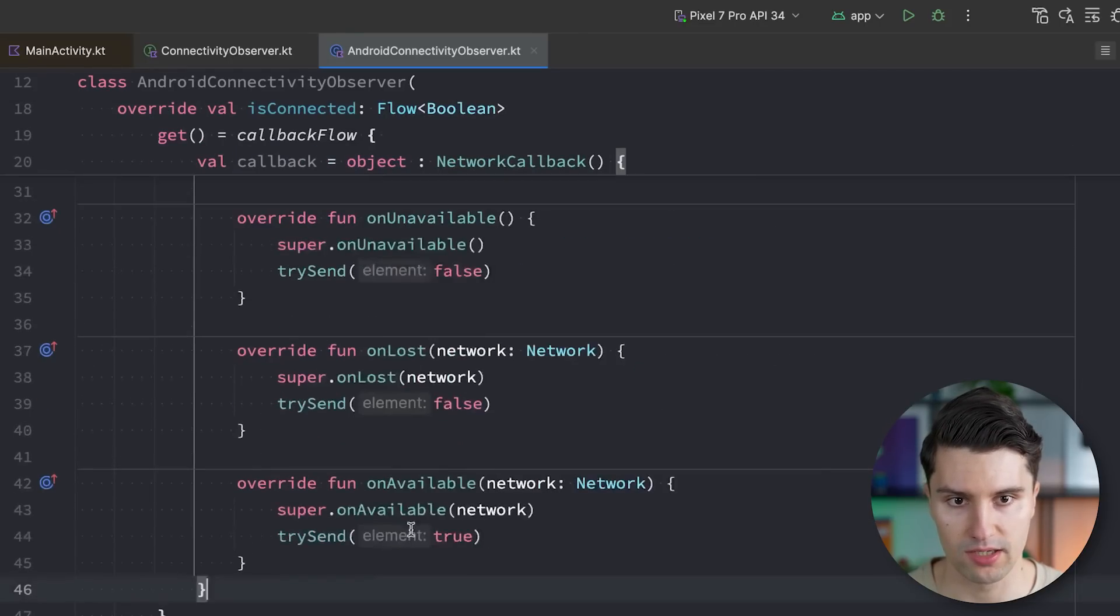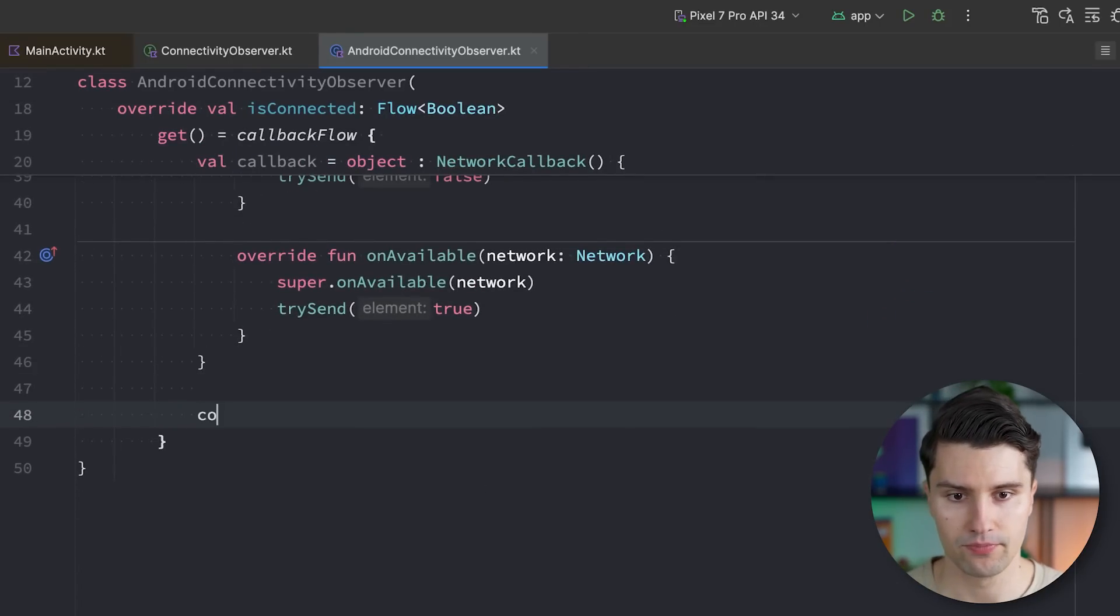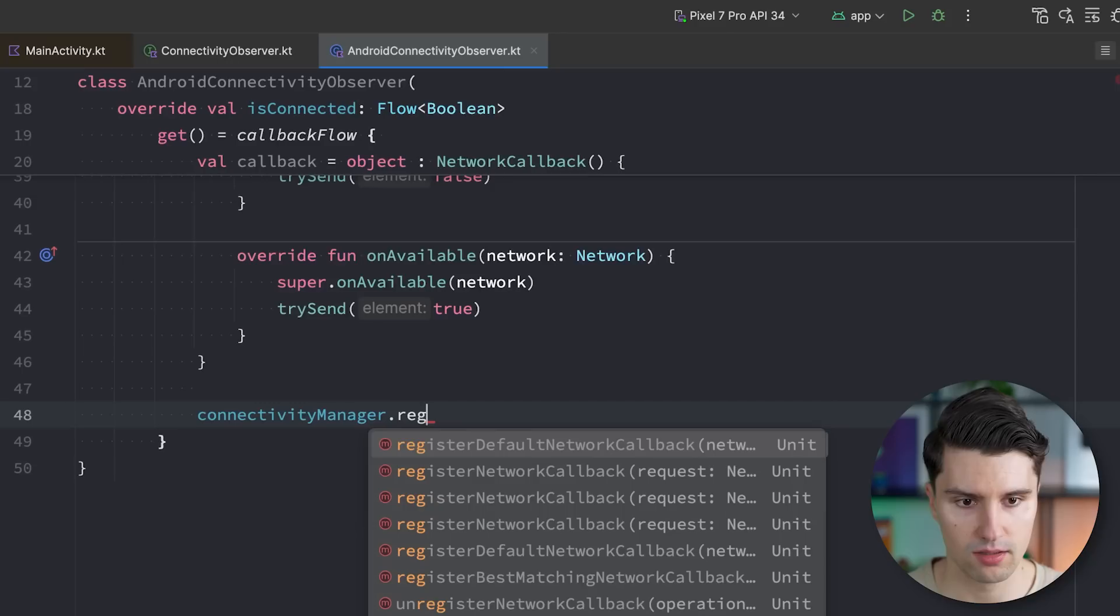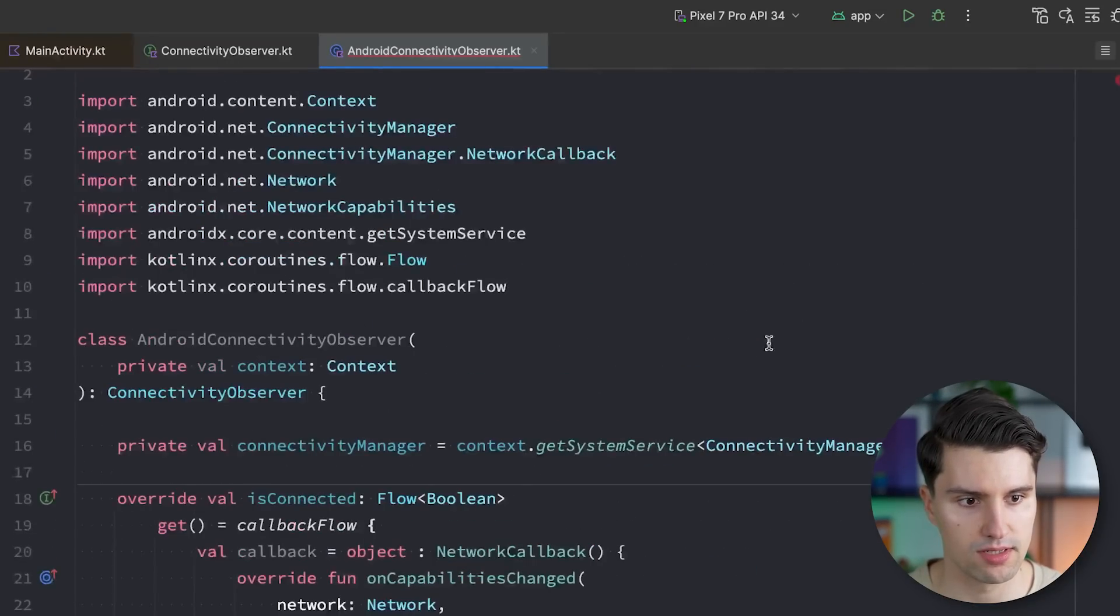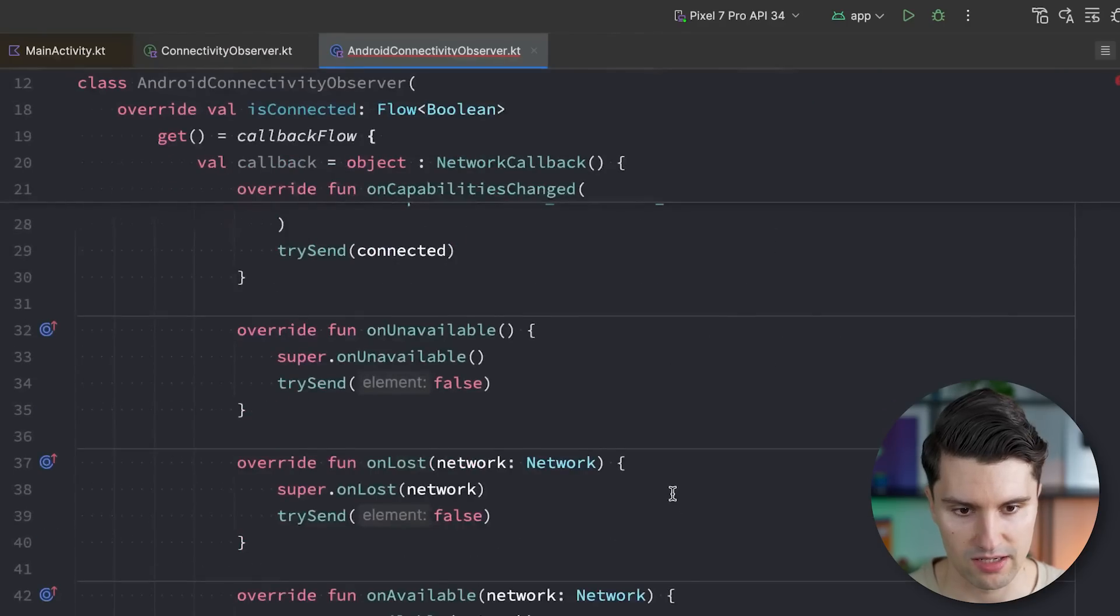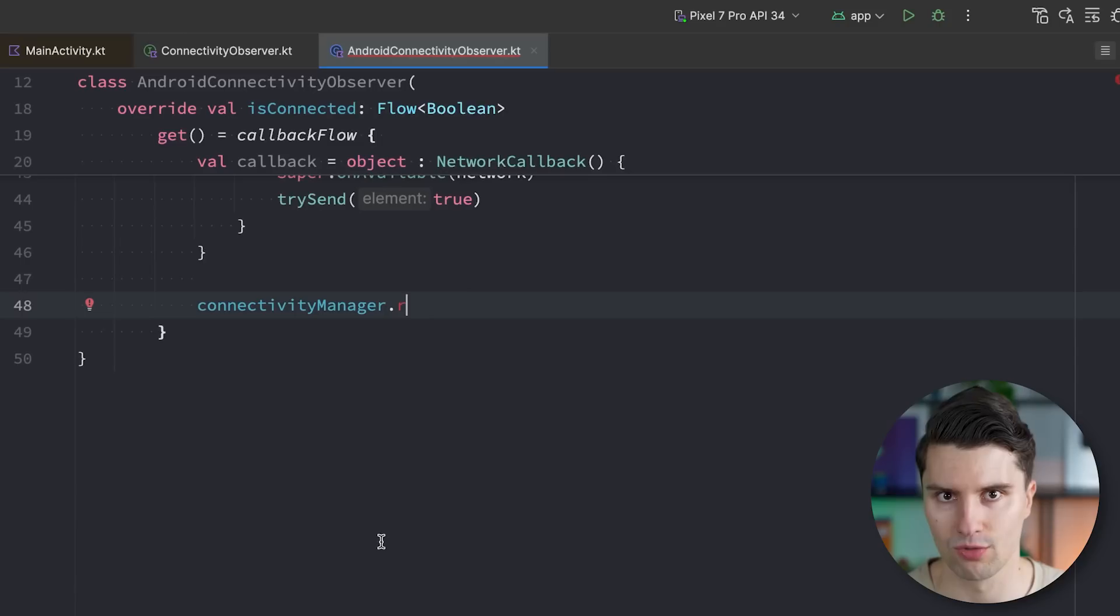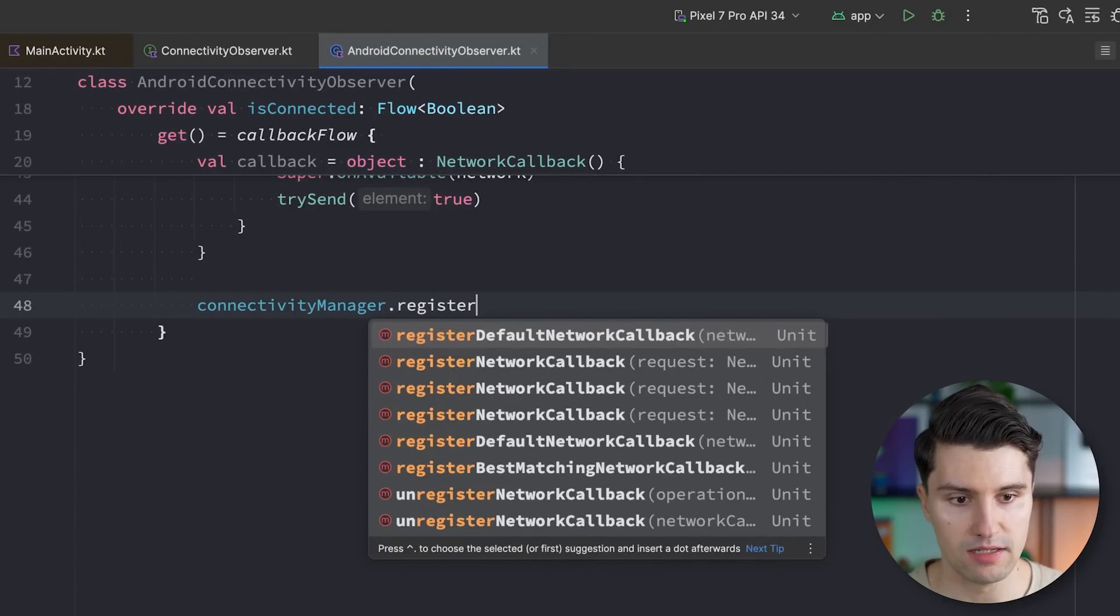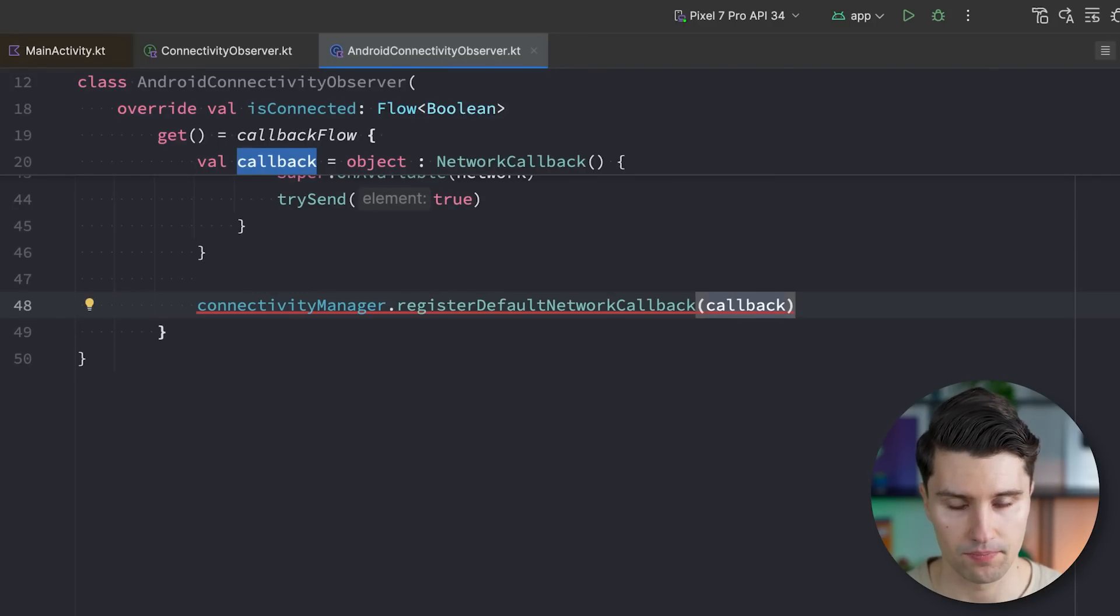Let's do this below the callback here in our callback flow, where we say connectivity manager register and we actually need to assert this as non-null here with this double exclamation mark operator because the system service certainly exists. I want to say connectivity manager register default network callback and we pass in this callback.